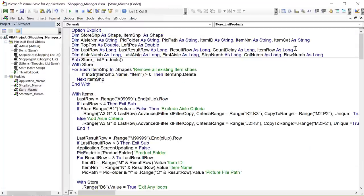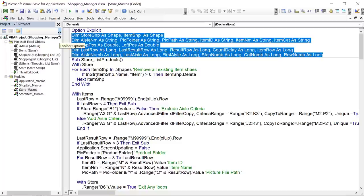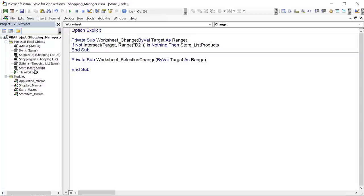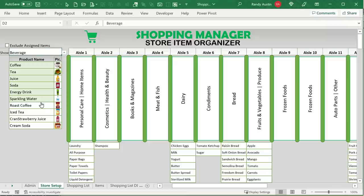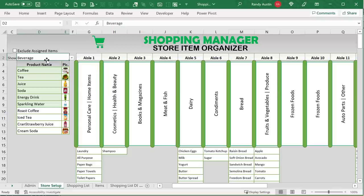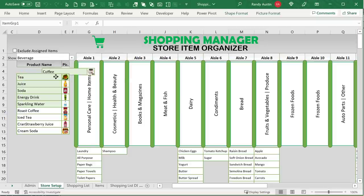I've got some store macros that are going to help us create that store. We have some dimensioned variables we'll go through as we move through the code. The first thing we want to do is list those products. On the store sheet, there's just one macro: on any change to cell D2 we're going to call Store_List_Products. While these items may look like cells, they are actually shapes — shapes allow us to drag and drop.